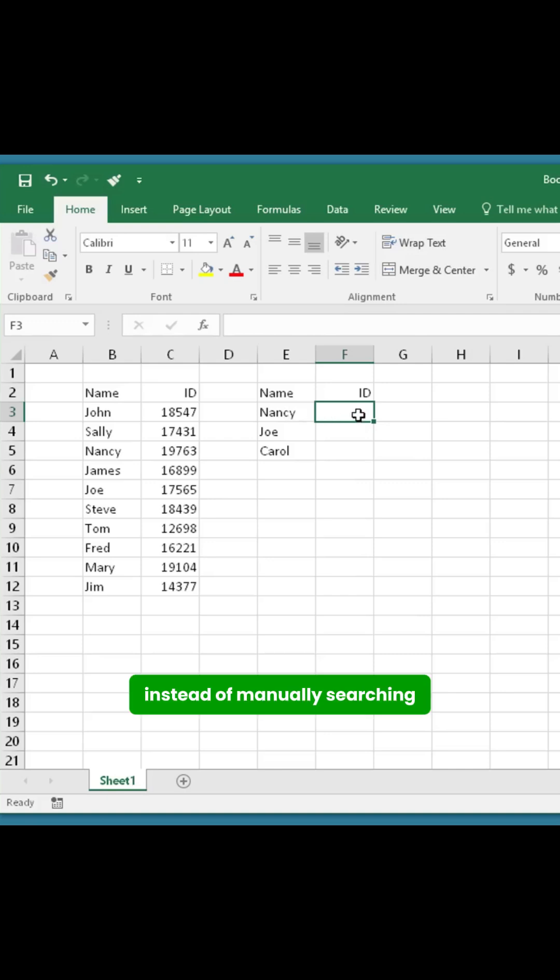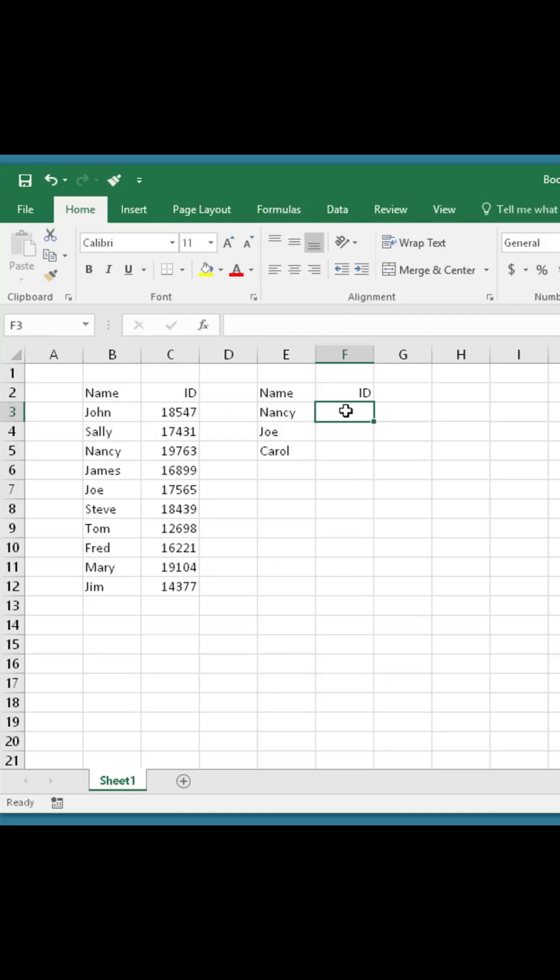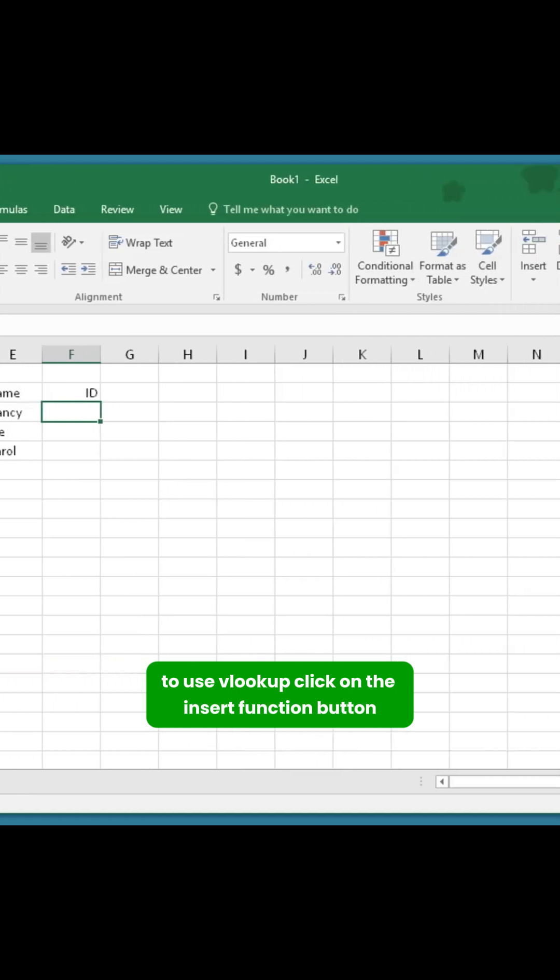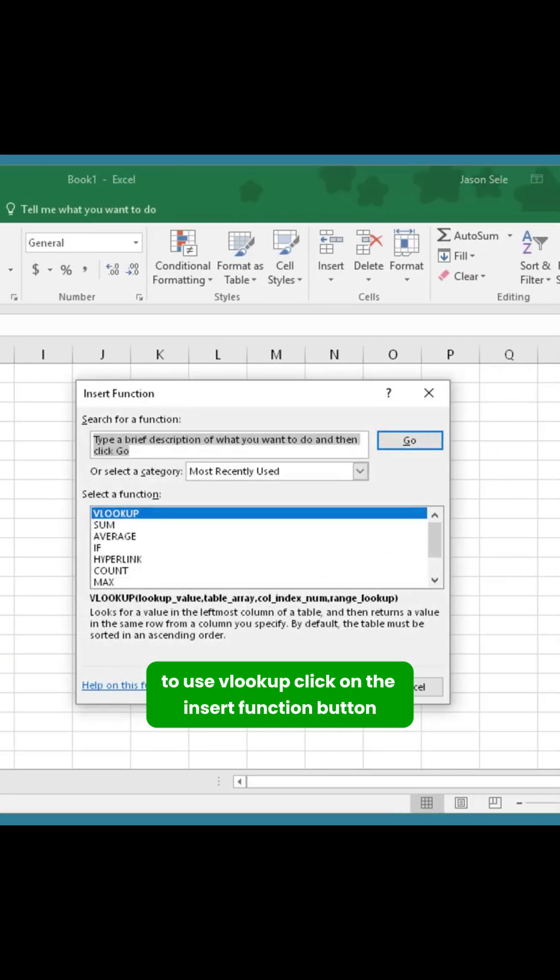Instead of manually searching, VLOOKUP can do this for you. To use VLOOKUP, click on the Insert Function button, search for VLOOKUP, and select it.